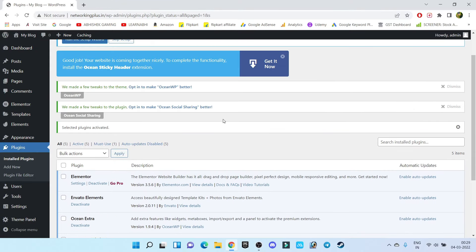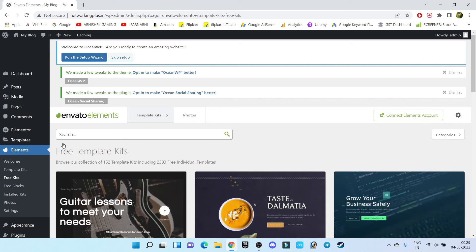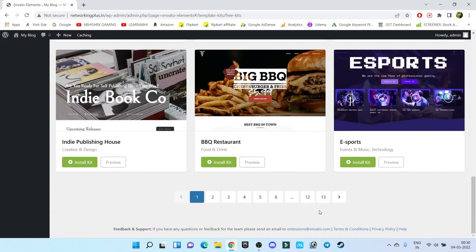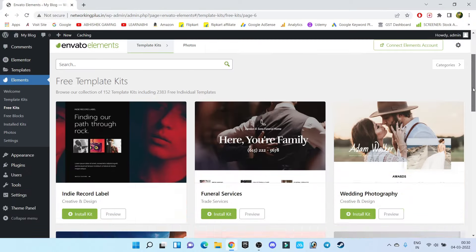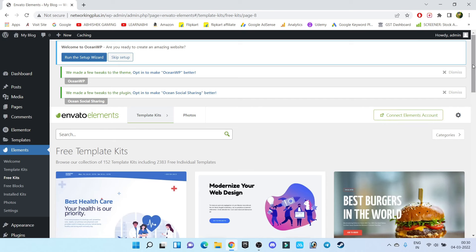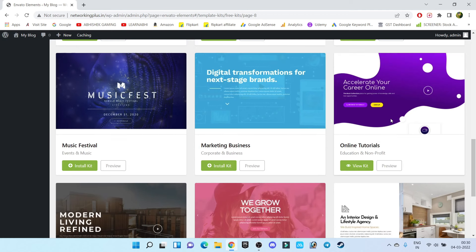Now go to Elements and click on Free Kits. Whatever steps I am telling you, kindly take a note so it will be easy to follow. In Envato Elements you can download lots of templates. I recommend going to page number eight — there you will find a very good template for your online course website. You will see one called 'Online Tutorial.' Click on Install Kit. Our kit has been installed successfully — click on View Kit.